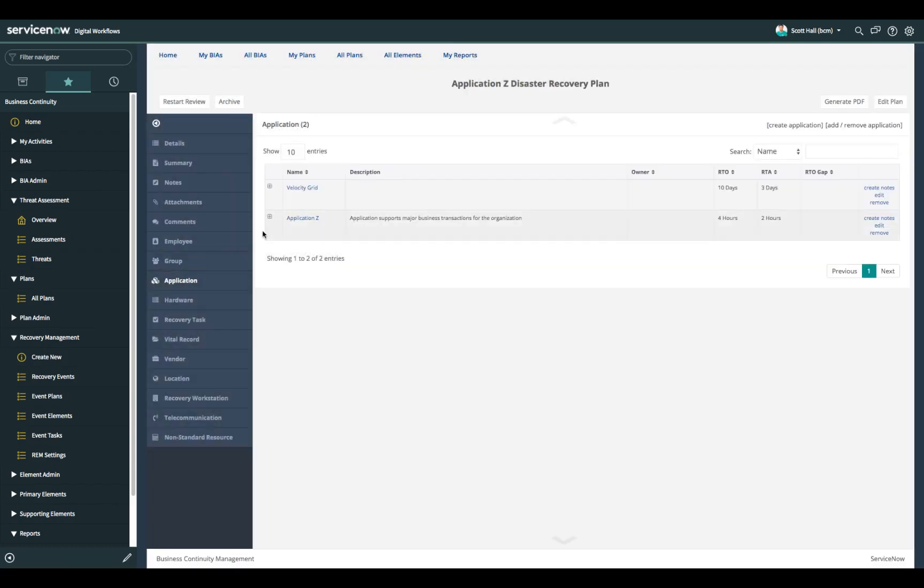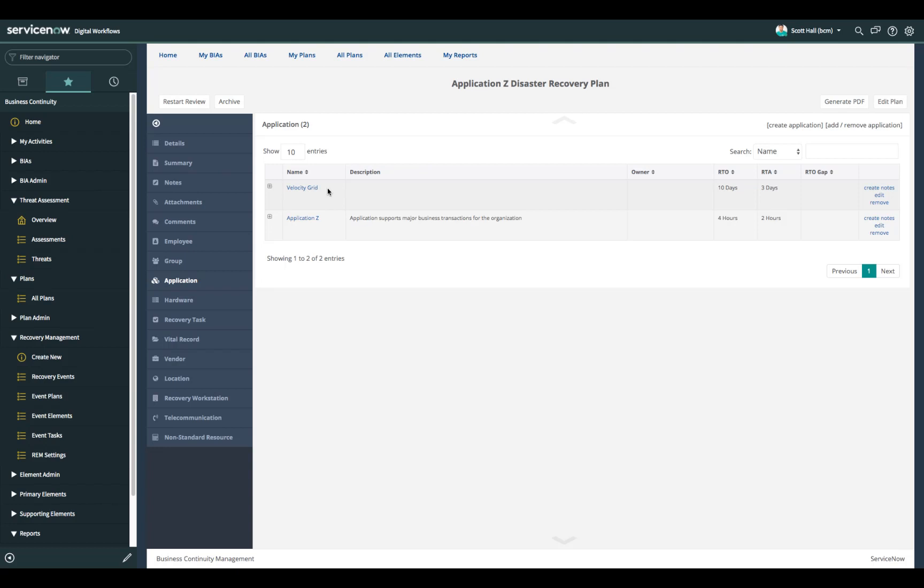The applications are lists of application CIs that may or may not come directly from the CMDB and that will help define which applications are in scope for this plan. Take note that application Z is one of those applications but VelocityGrid, which might be a reporting application or maybe a middleware application that is part of the overall delivery of the functionality of the application Z application. Multiple applications can be added into the scope of one single plan. And you can see each one of those has its own separate recovery time objective and achievable recovery time.